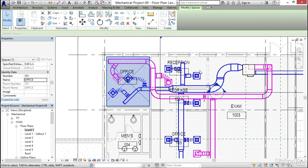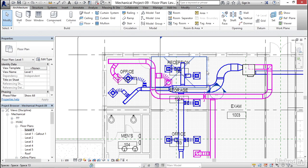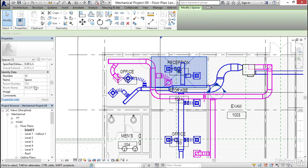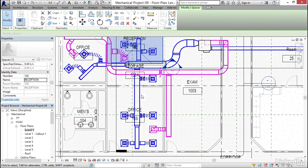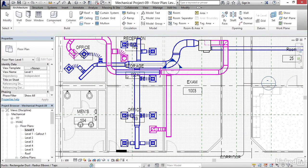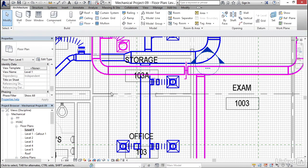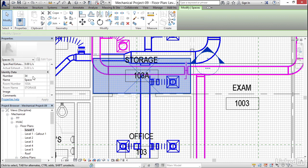I want to do that for all of these spaces, so I'm going to go to my Reception. I'm going to select it — the number is going to be 102 and my name is Reception. Click Apply. I'm going to grab my Storage: 103A. The name is Storage. Click Apply.